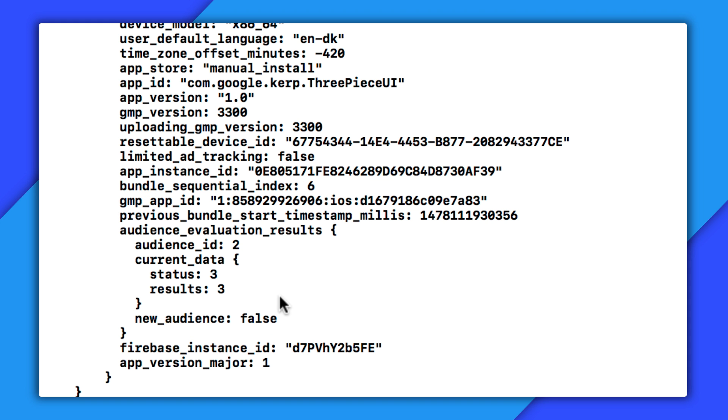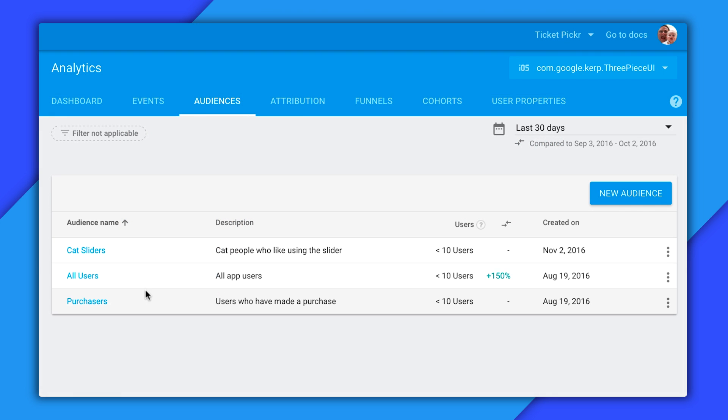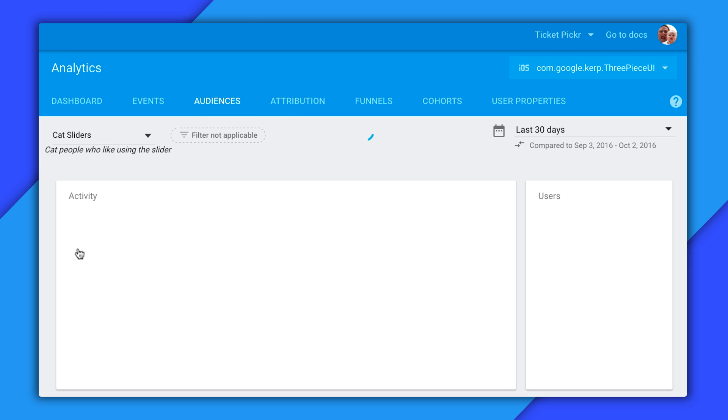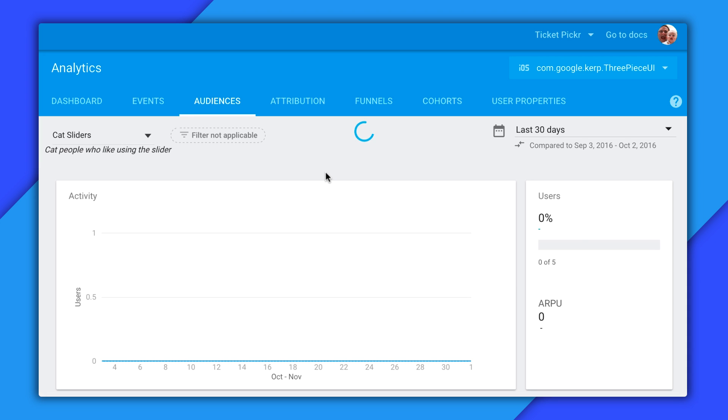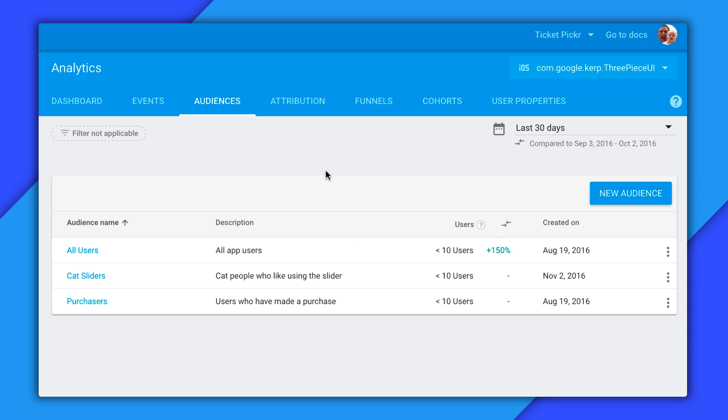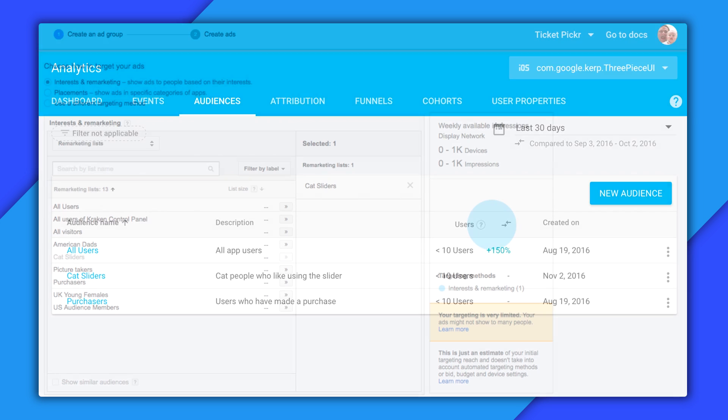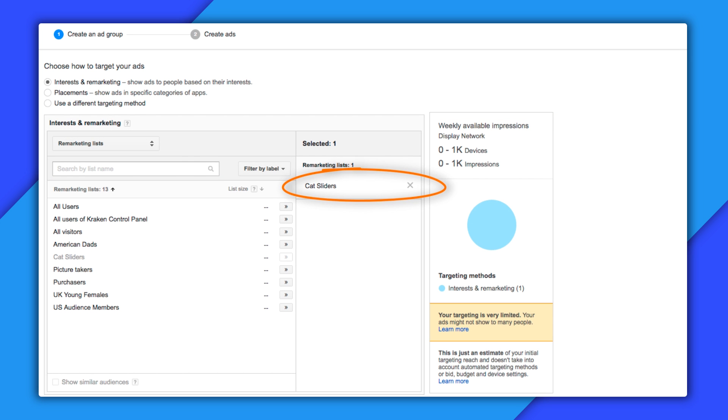And now if I go back to the Firebase console, you can see that my audience, which formerly had fewer than 10 users, now has fewer than 10 users. Or I guess more accurately, fewer than 10 devices. But trust me, when this app gets more users, it'll be a lot more exciting. So once this audience gets beyond 10 users, I can start using it to filter my reports, send notifications, or target via my AdWords campaigns. And then I can finally start selling these cat people my laser pointer upgrade.